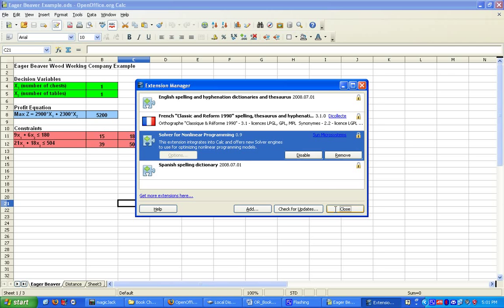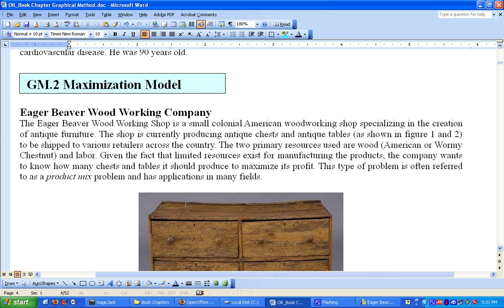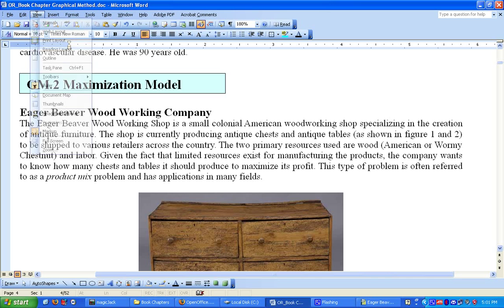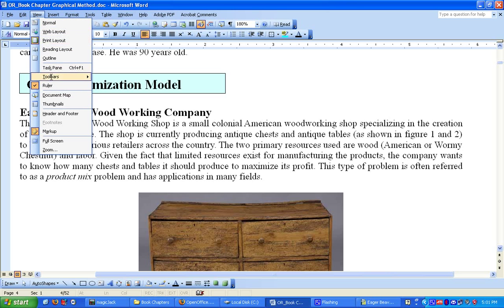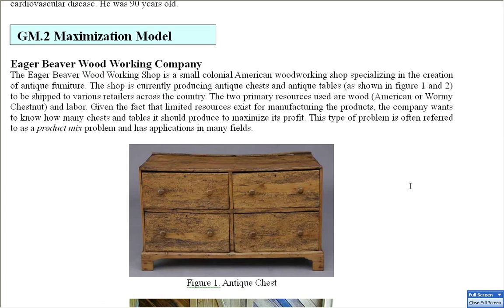Here is an example, the Eager Beaver woodworking example. Let's take a look at what the problem is. Basically, it's a small colonial American woodworking shop specializing in the creation of antique furniture.